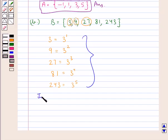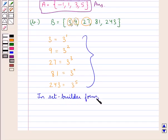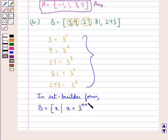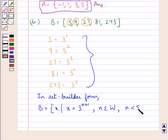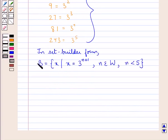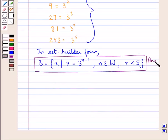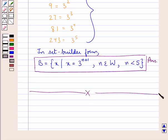In set builder form, we have B equal to x such that x is equal to 3 to the power of n plus 1, where n belongs to W, that is the set of whole numbers, and n is less than 5. This is our answer for the second part of the question. With this, we complete the session. Hope you have understood the solution of this question. Thank you.